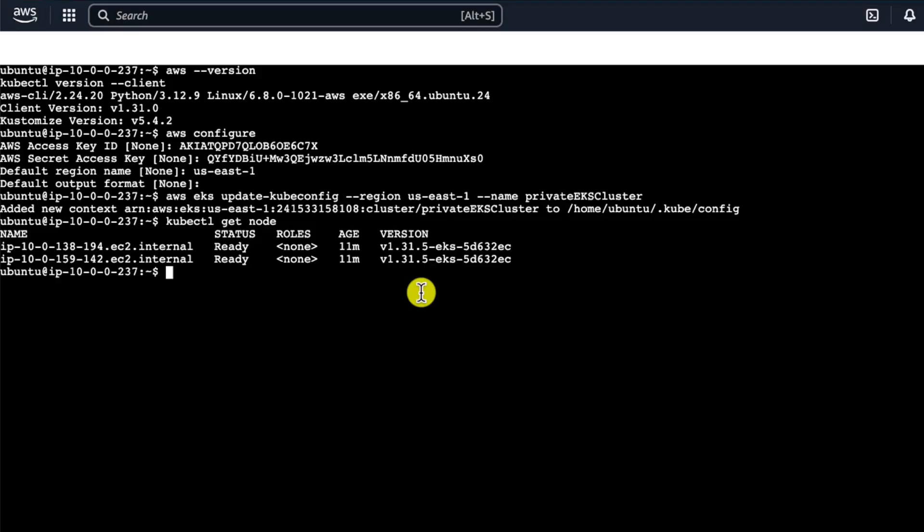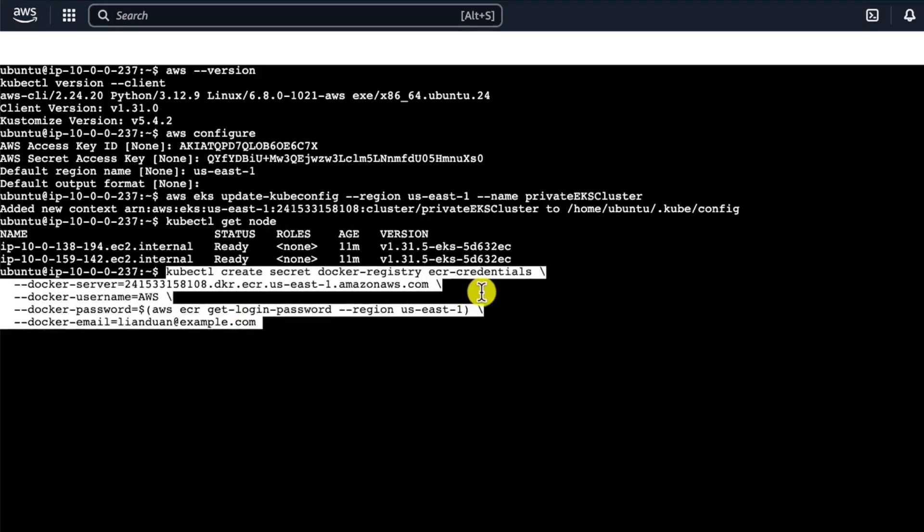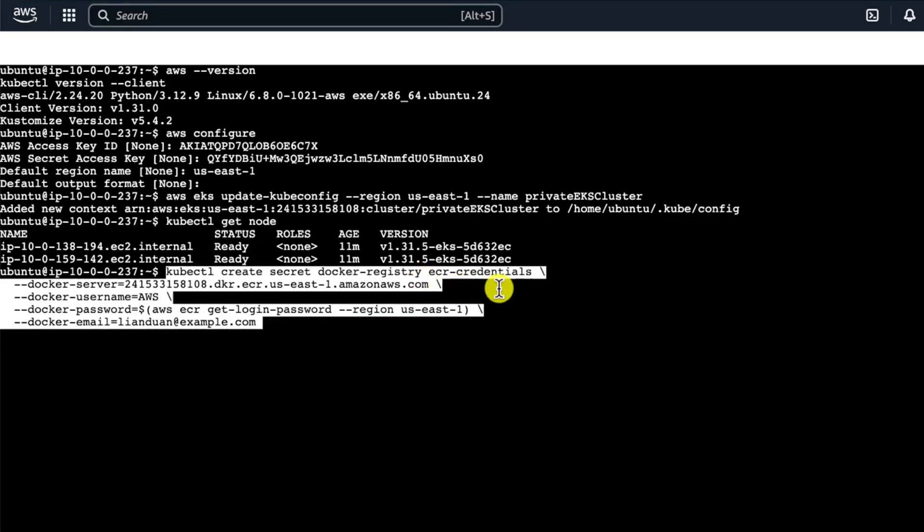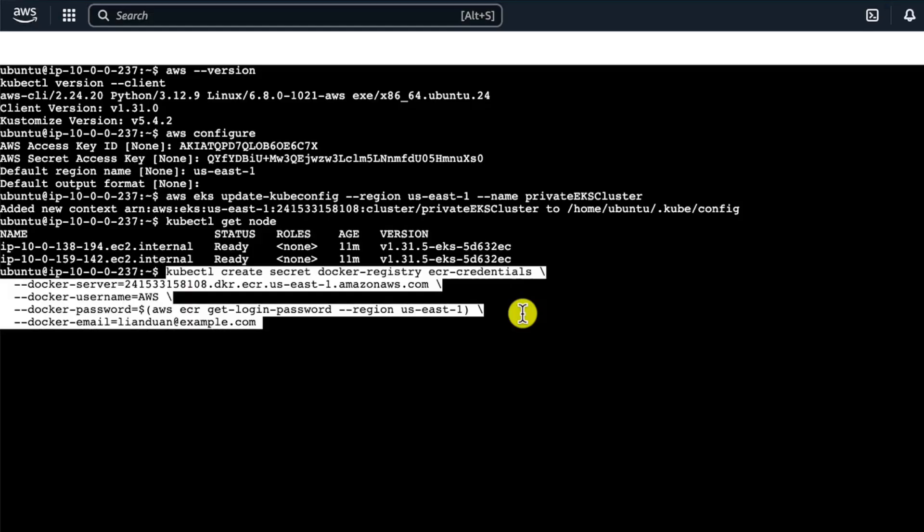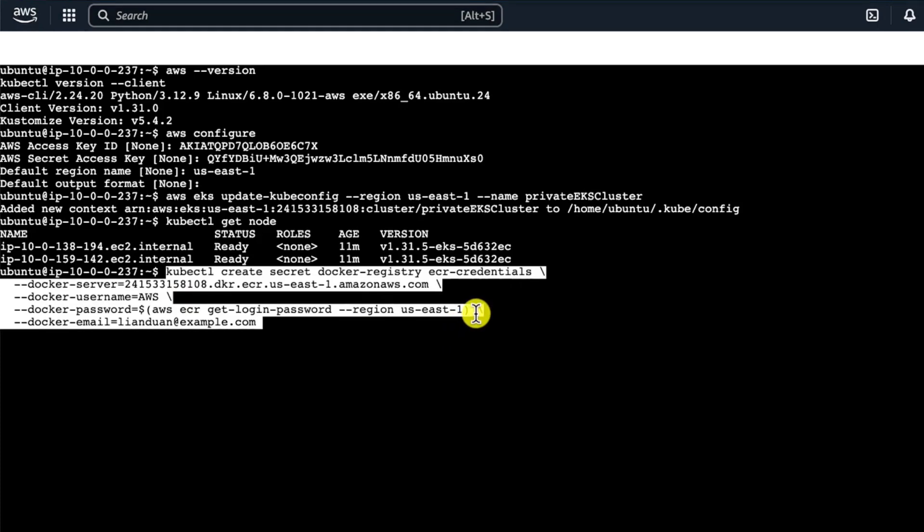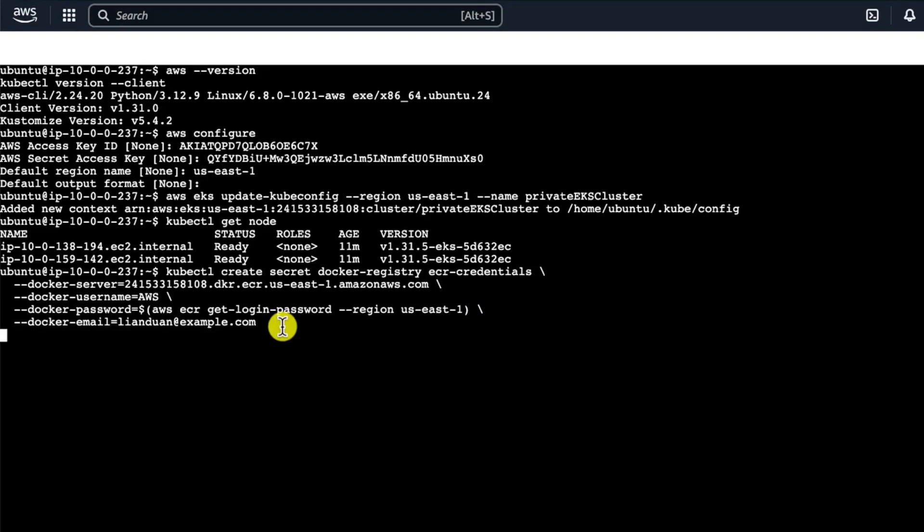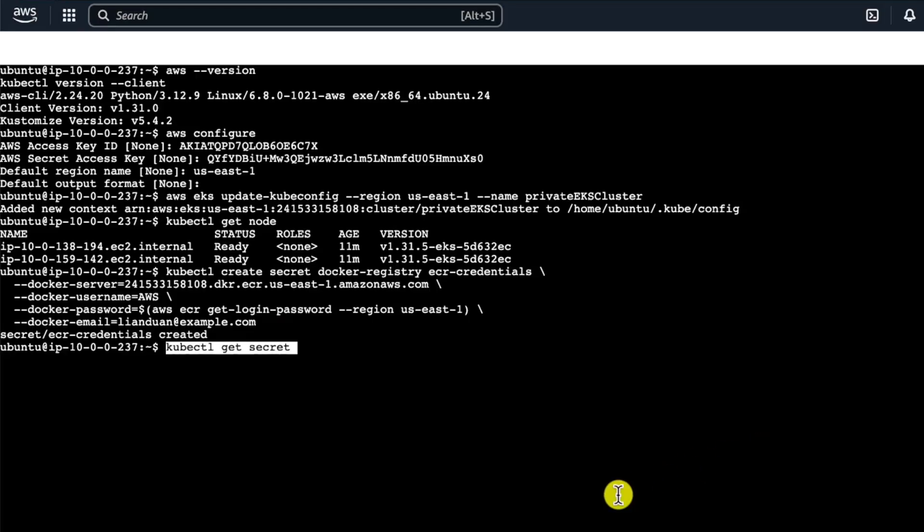First, create a secret for ECR credentials. Let me break down the command. The secret type is Docker registry. The name is ECR credentials. Docker server is ECR registry URL. The username is hardcoded AWS. Docker registry login command from AWS CLI gets the login password. Region is US East 1. Dollar sign means run this command first and use the output as the second command's input. Docker email name is just a placeholder. Enter. Created successfully. Run kubectl get secret to double check. ECR credentials is the secret name.